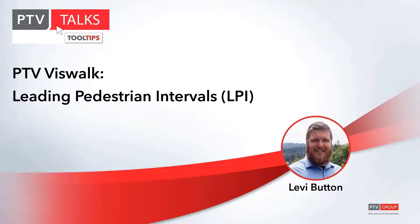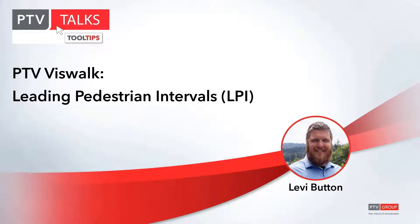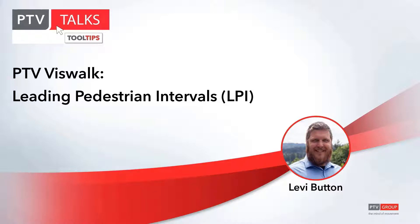Now on to the bonus topic, where we're going to be talking about leading pedestrian intervals. This was a frequently asked question that's been coming up over the last few weeks, so we thought we'd tack it on to the existing three topics that we had before. And this is specific for the ring barrier controller.